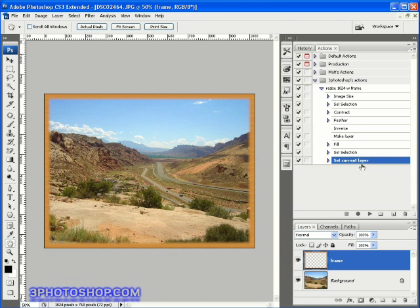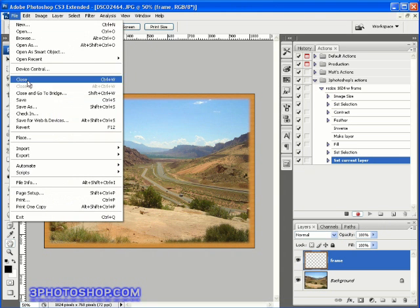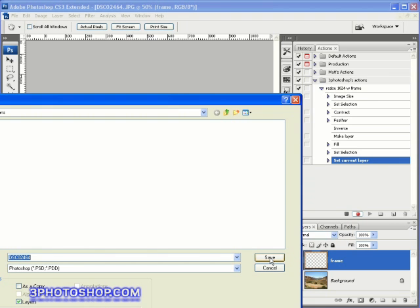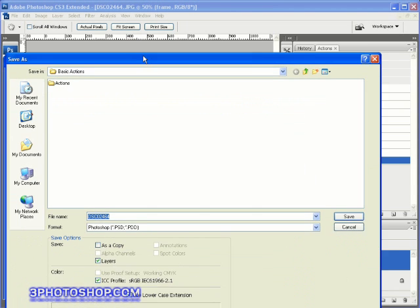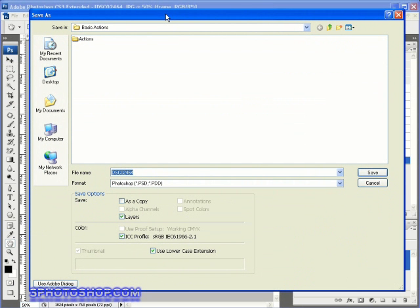I'm going to hit the record button once again, and we're now recording our operations. I'm going to come up here to the file menu and select the save as command. That's going to open up the save as dialogue box. The trouble here is that if I give this image a new name, then every time I run this action it's going to try saving the image into not only the same path, but it's also going to try saving it with the same name.